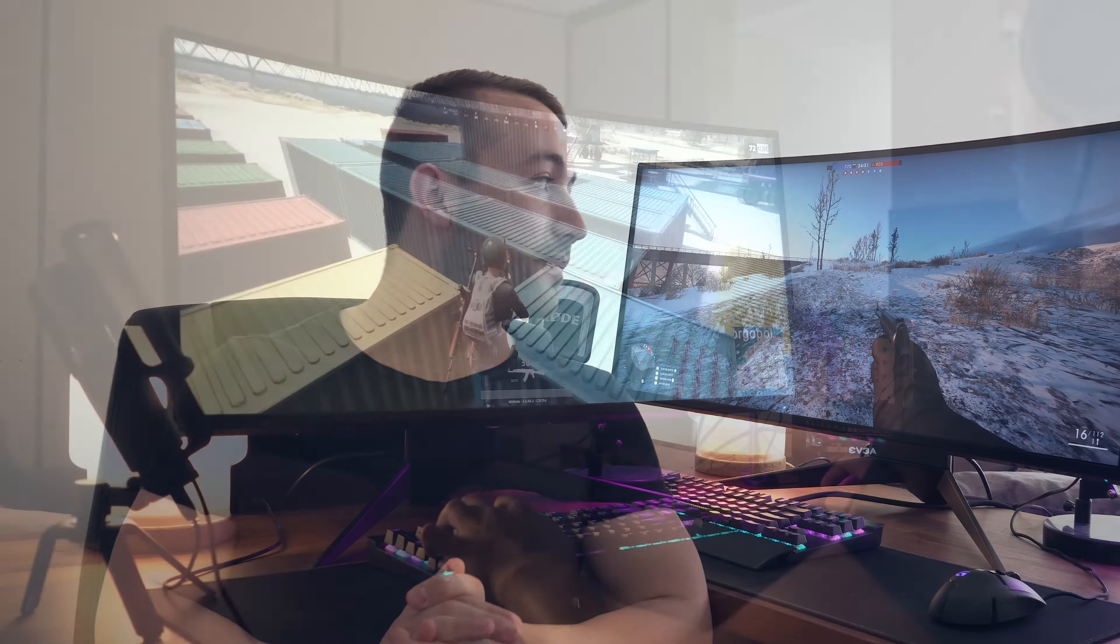But with the Alienware model, you're not getting that at all. You just simply don't think twice about it. It really is enough. Smooth, fast gaming, just buttery smooth. You don't think twice about the refresh rate. And after this, I'm convinced that 120Hz is the sweet spot for monitors like this.